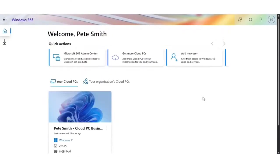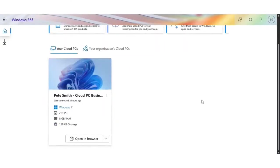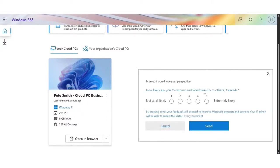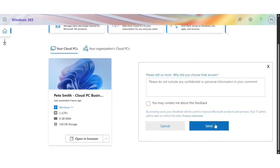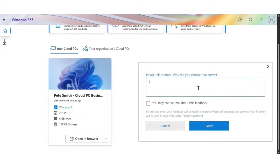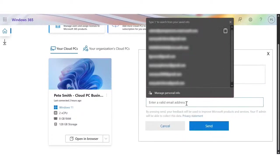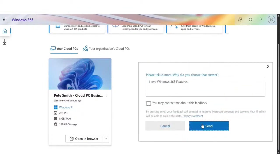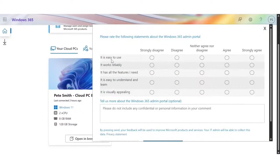Here in the Windows 365 Business admin portal, the feedback feature has specific triggers set that will show the survey. Once the user is shown the survey, they will be prompted to answer the standard NPS question: how likely are you to recommend this product to others? They will then be prompted to include a verbatim response to specify any concerns or feature requests, and they may also opt to be contacted about their feedback.